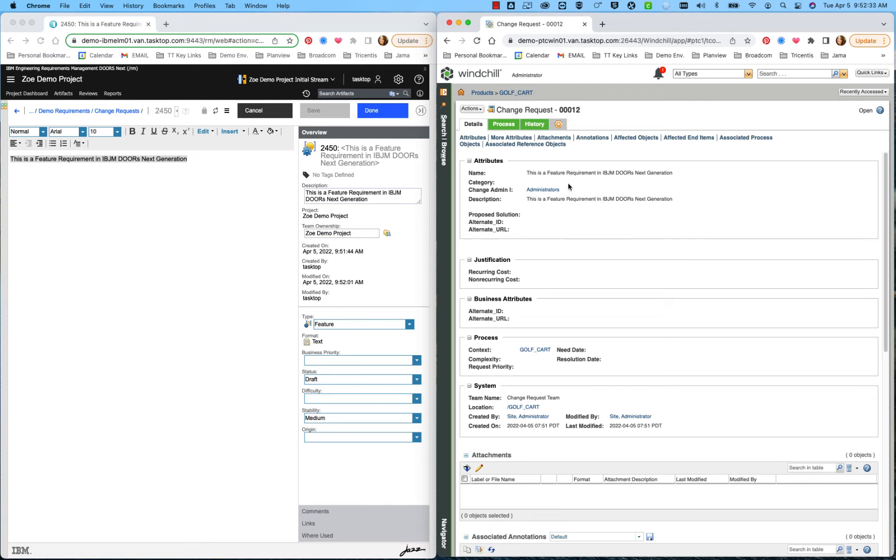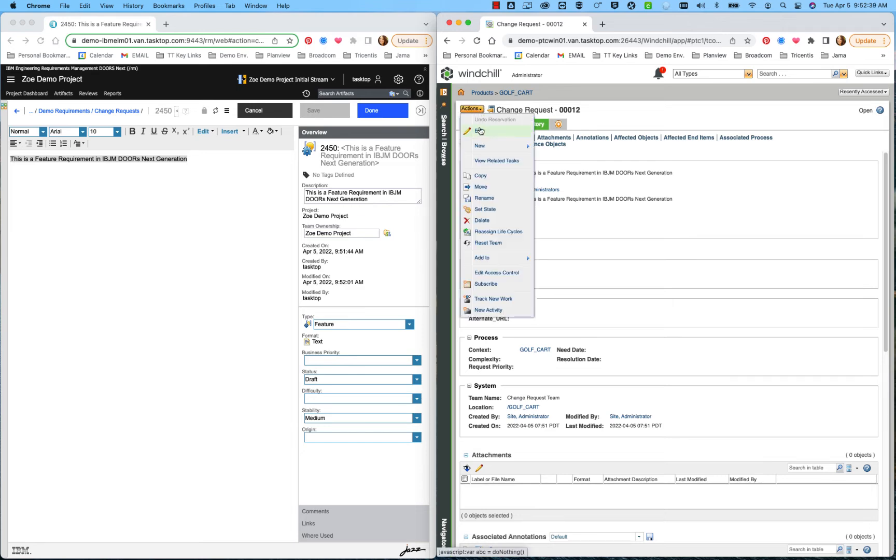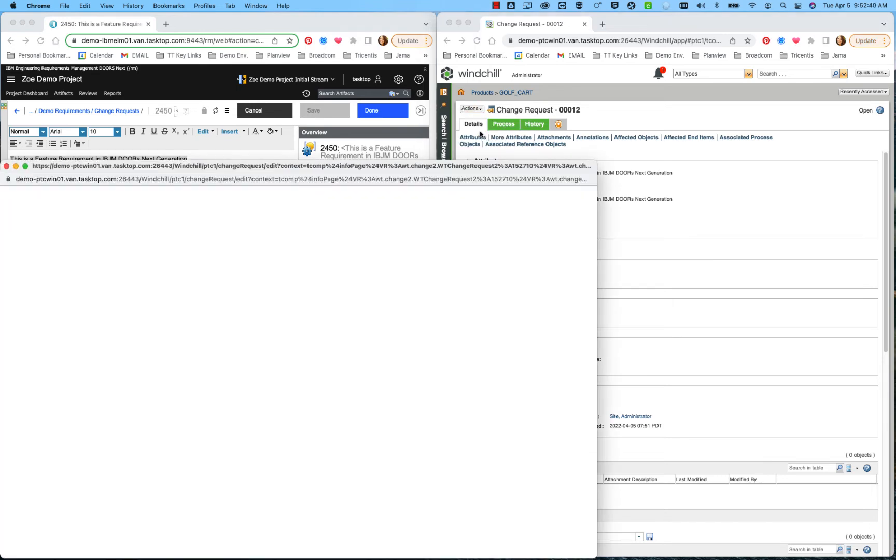We see things such as the name and the description have come over. And I could choose to come in here and actually edit this change request.